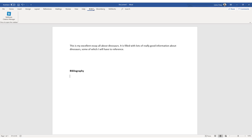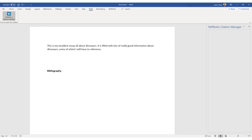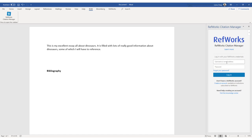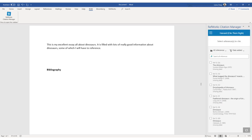Once you click on the RCM tab, you'll see the RefWorks Citation Manager icon in the toolbar. If you click on that, a new window pops up within Word. You will then need to sign in with your Royal Holloway email address and your chosen password for your RefWorks account. Once you've signed in you will see all of the resources that you've imported into your RefWorks account. The first thing to do is select the folder that you want to import references from into your assignment.